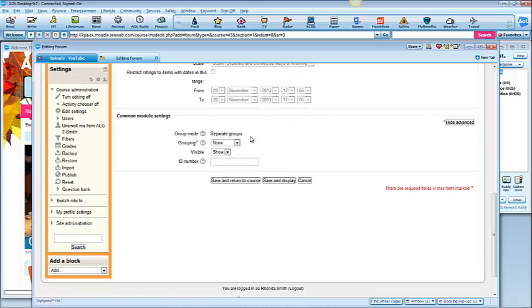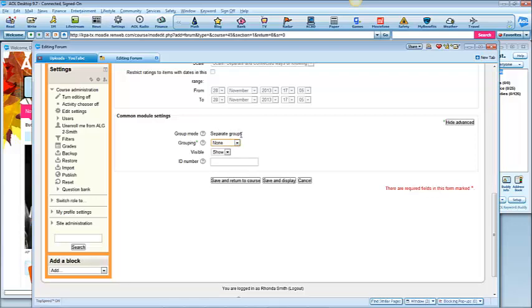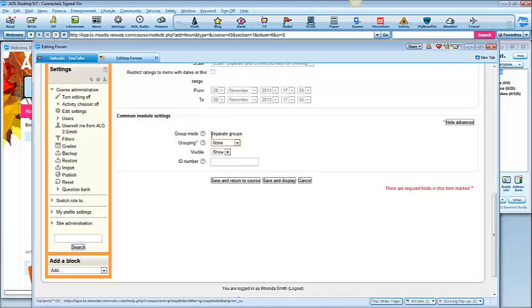Groups. We probably don't need to have groups here. This is for larger classes that have several sections or maybe a lower learning disabled group inside the classrooms. So we can just leave that as none.